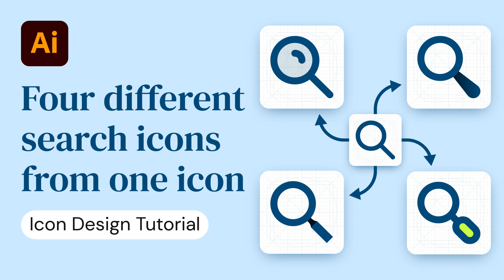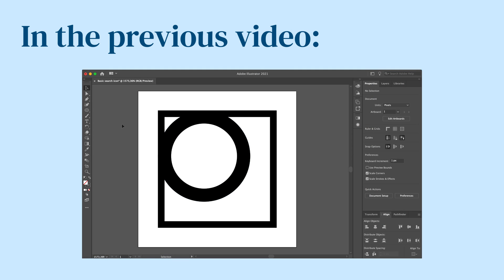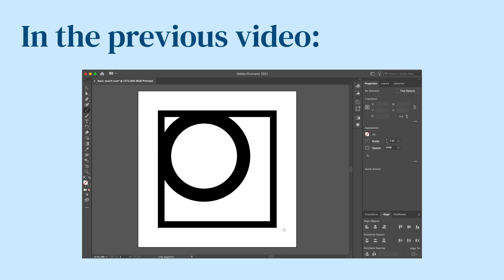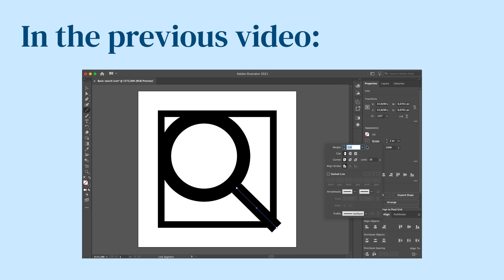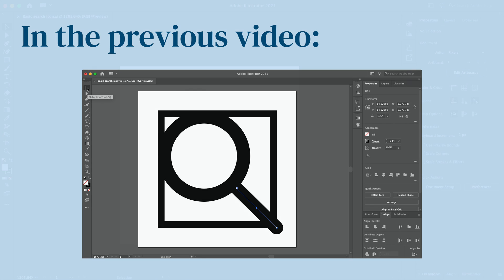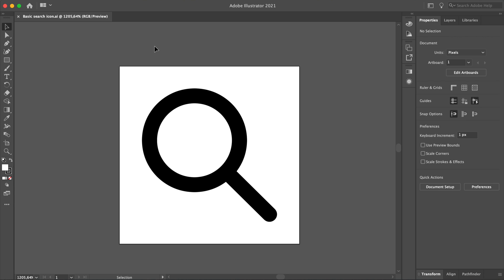Hello and welcome to Encu Design. In this video I am going to show you four different ways of customizing the simple search icon I created in my previous video, and I will also show you different ways to apply color to them. Please take a look at my previous video which is linked in the description below, and follow all the steps until you come to the part where I expand the strokes into shapes. That's where we will continue. Let's start with the design process.